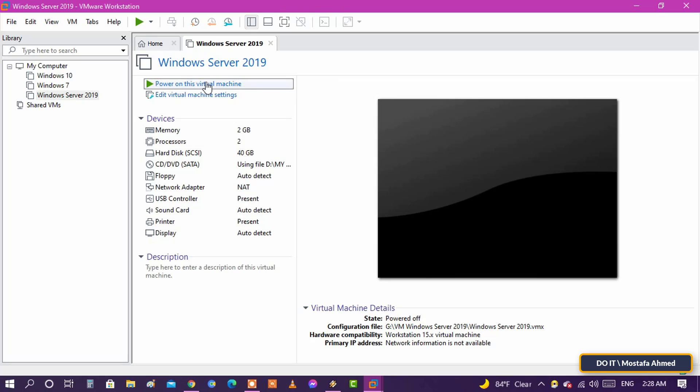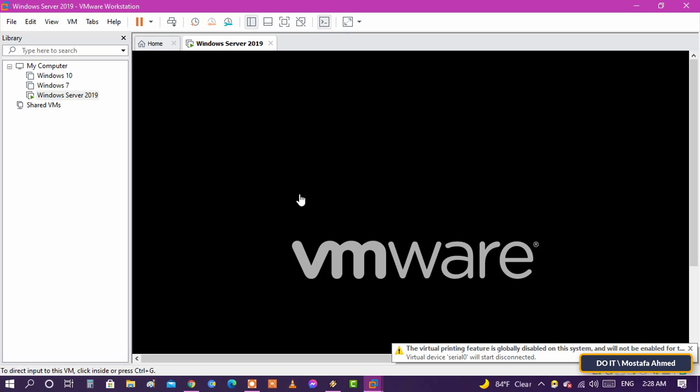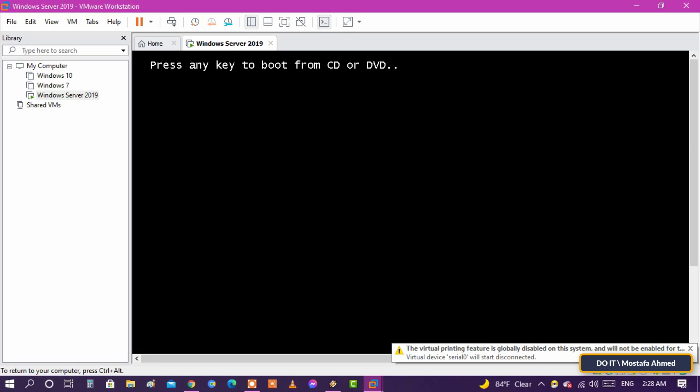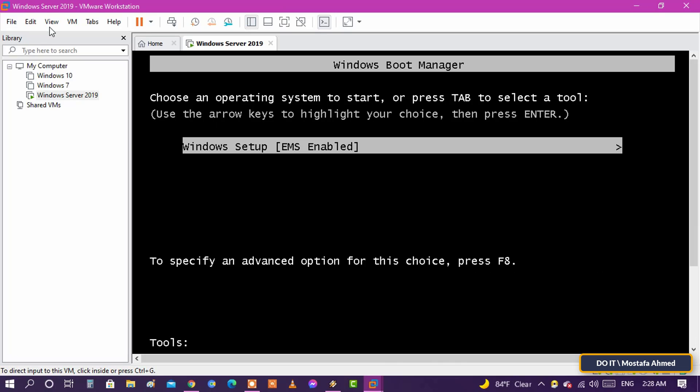Open the virtual machine now and try to install Windows. You will find that the message has disappeared and the problem has been resolved.